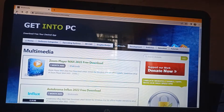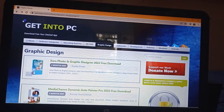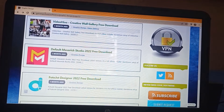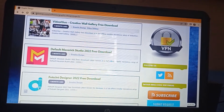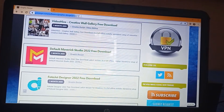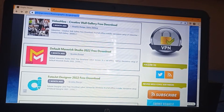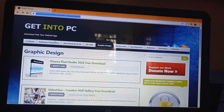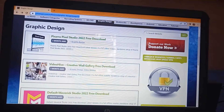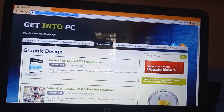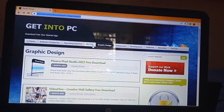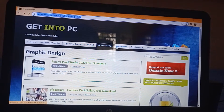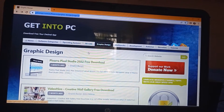First of all, we are going to get into PC. So we are going to talk about the computer. We are going to talk about the software: Operating system, 3D CAD, Graphic Design, Multimedia Development, Antivirus, etc.